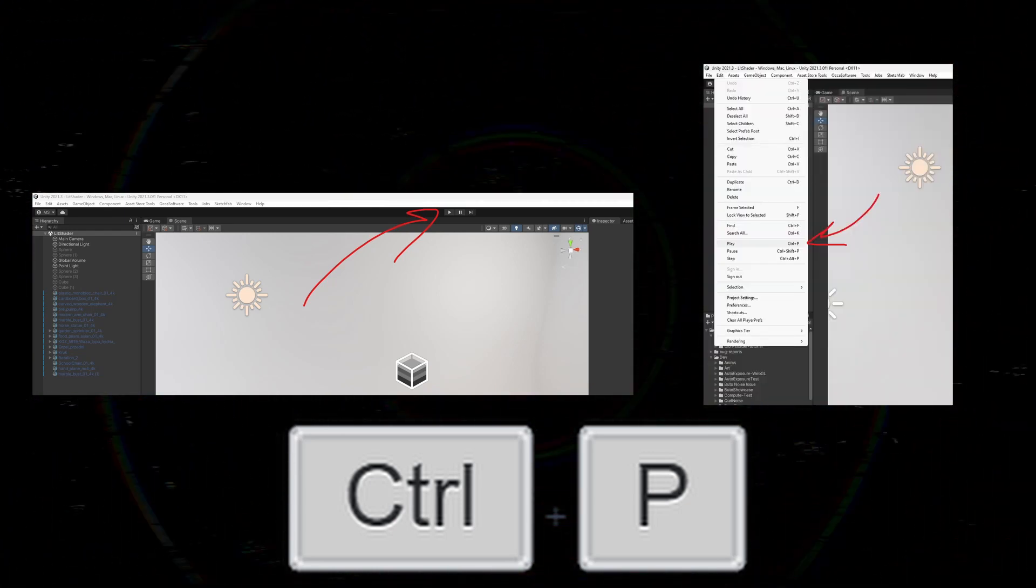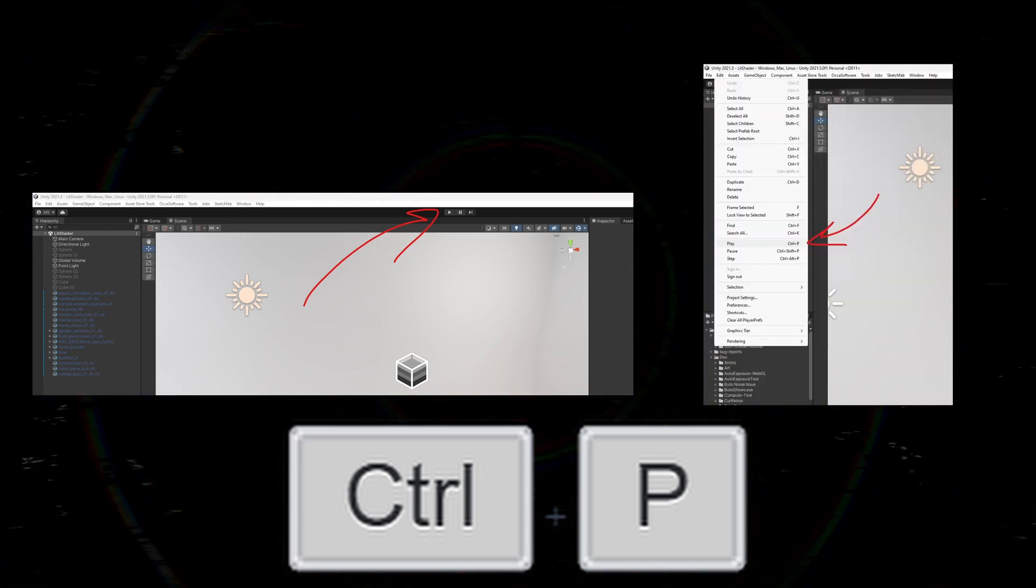With these different options, you should be able to exit play mode anytime you want. Thanks for watching this video. I hope it helped.